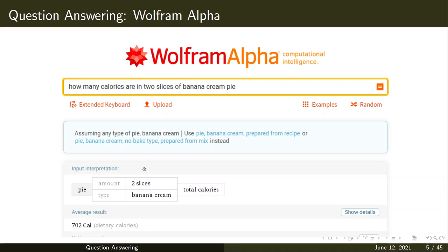These are some examples of question answering systems, where the user asks a question and the system is supposed to give an answer. The answer may be a single word, a single sentence, or it can be a definition or paragraph-style answer.